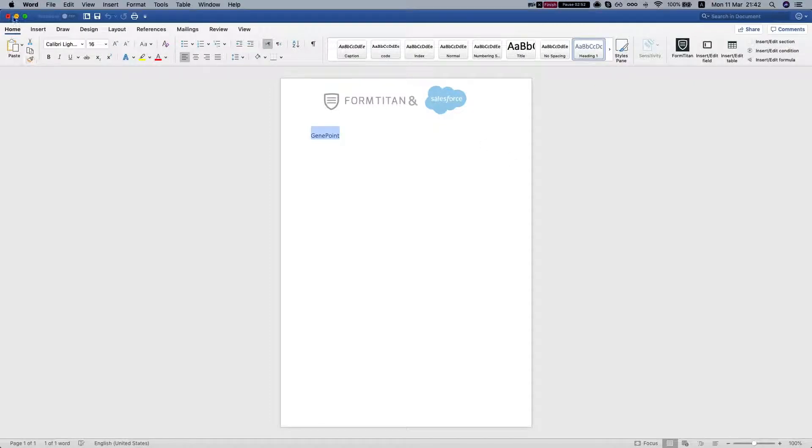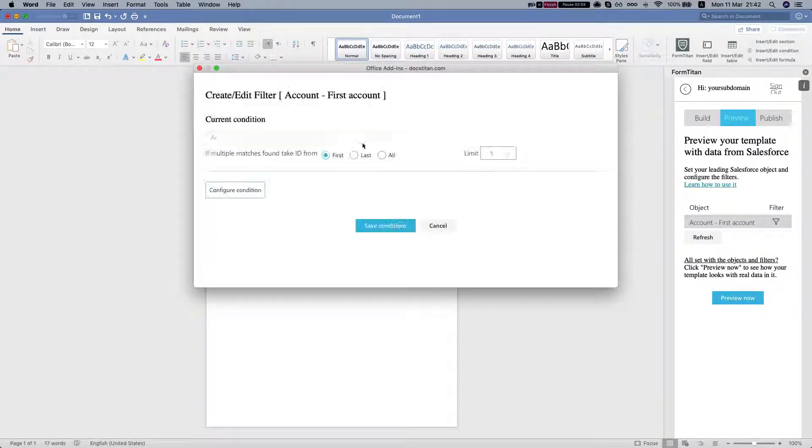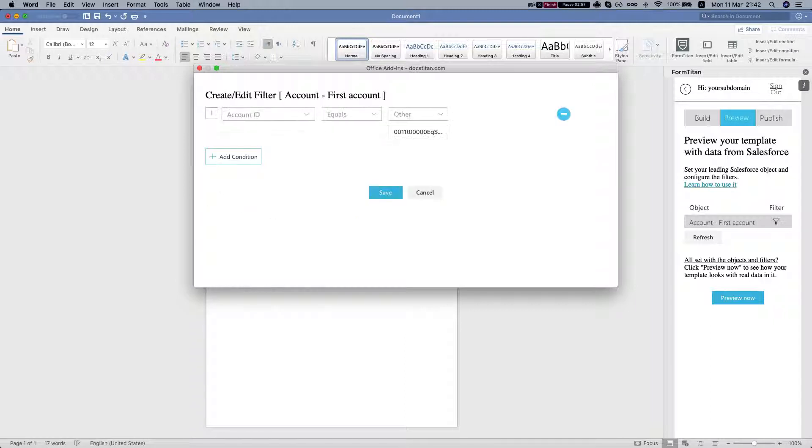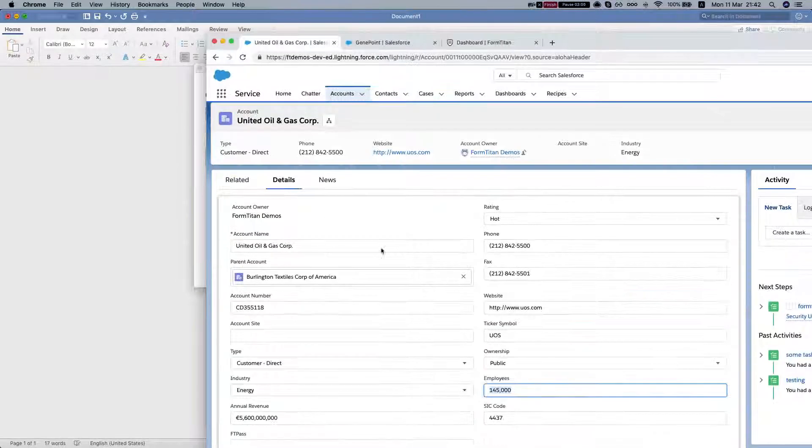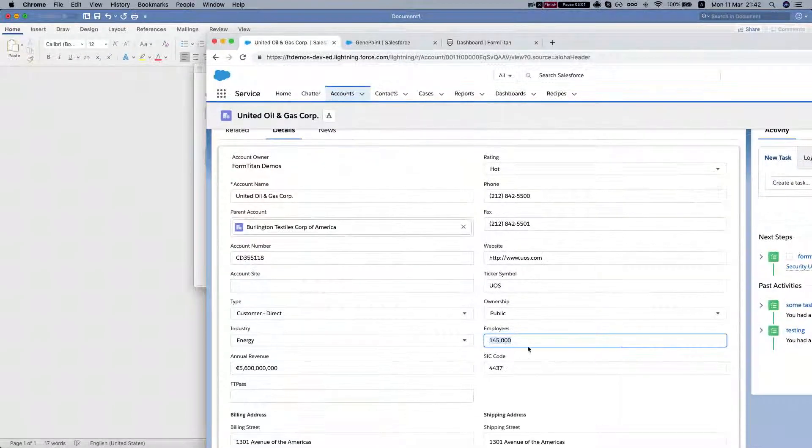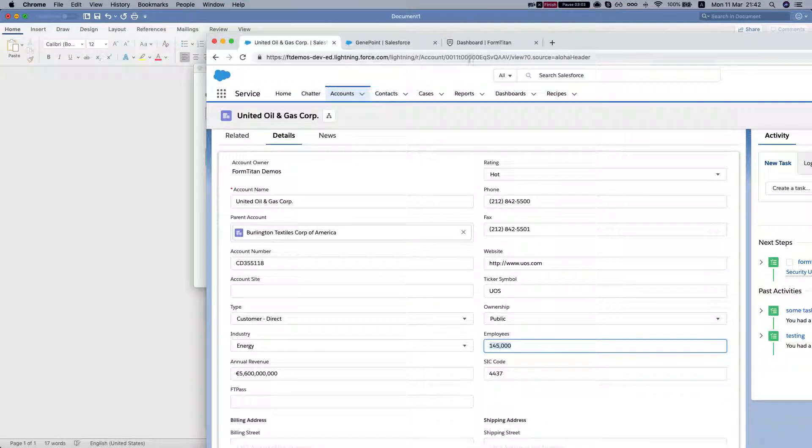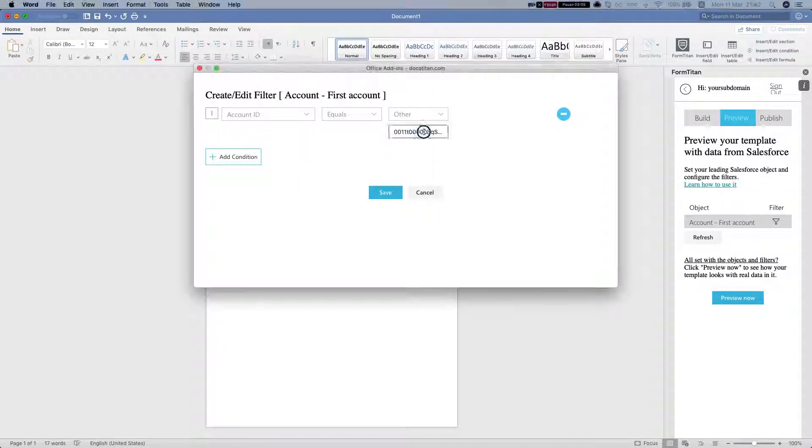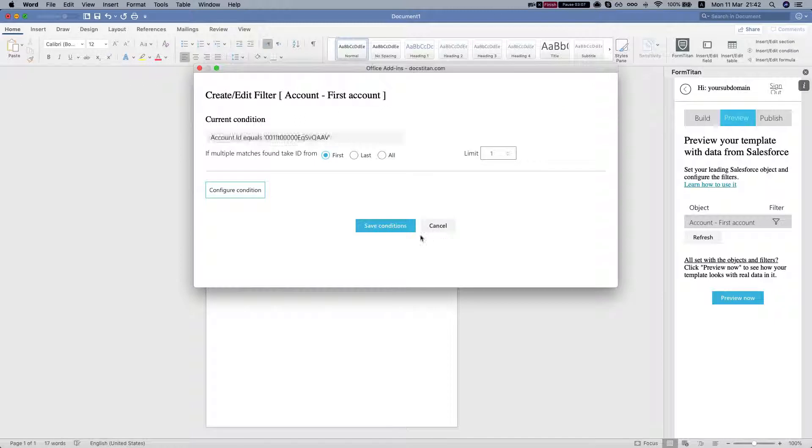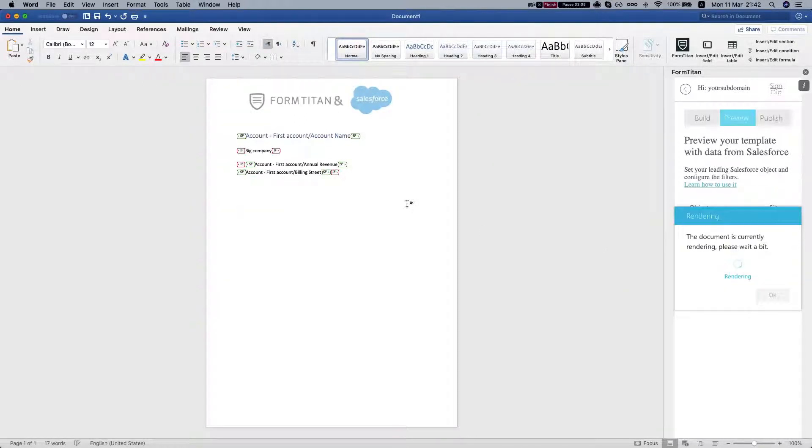Let's bring in a different account that will match our condition. Let's bring in United Oil. It has 145,000 employees. That should match our condition. We'll save it. Let's preview.